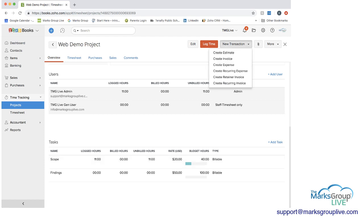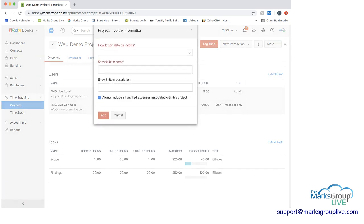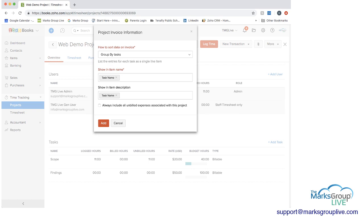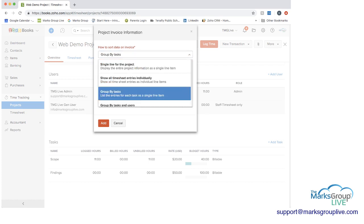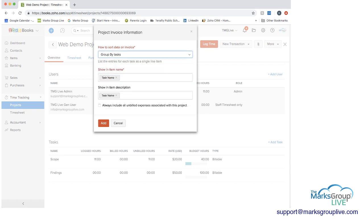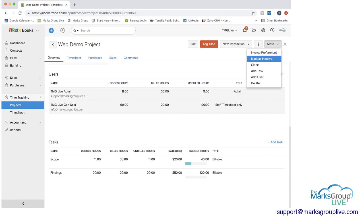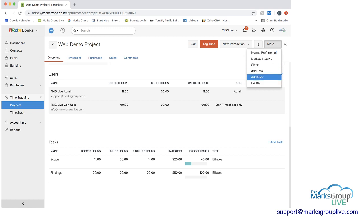Going back to the new transaction, we went through this already. You can attach files here, and then under more, you can define your invoice preferences, group by task. This was the invoice options that we had before. These were the invoice options we had before. If you go back to more, you can also mark that the project is inactive. You can clone it if there's a lot of aspects of it you want to use for another project. You can add a task, add a user, or delete.